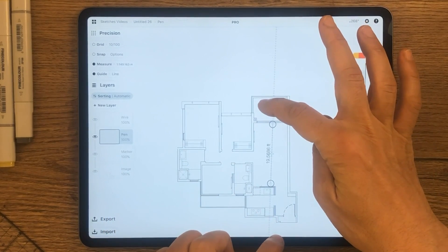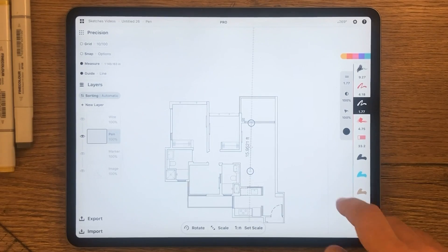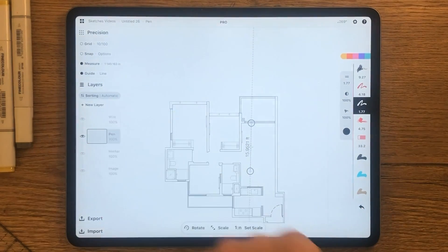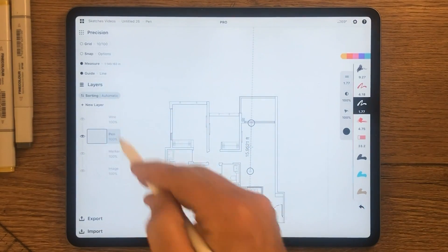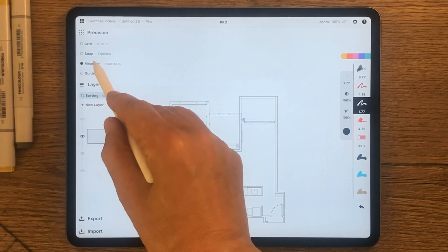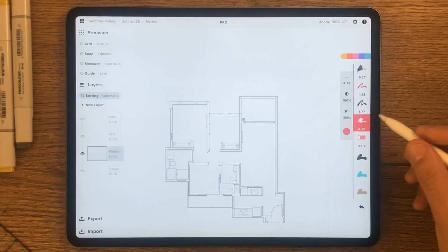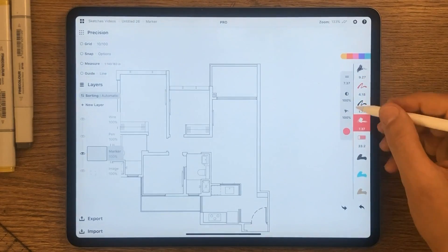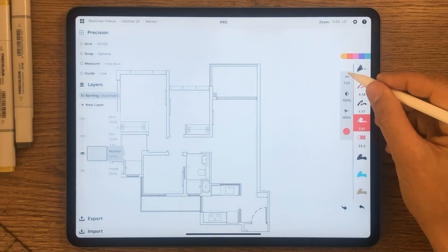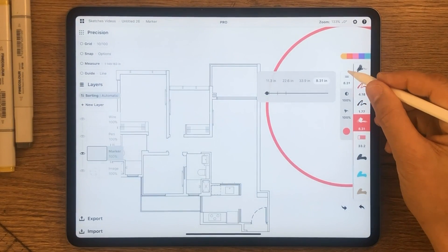Make sure the layer sorting is set to automatic — this will help you keep things organized. To fill the walls, let's use the marker with 100% smoothing.